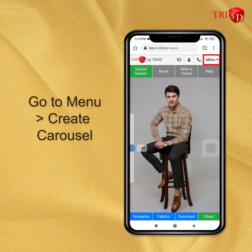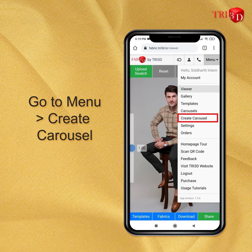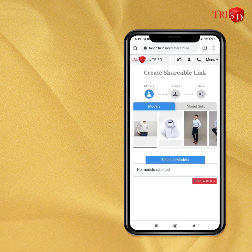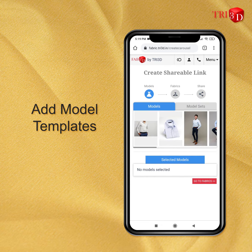First, go to menu and click on create carousel. Now here, you can add the templates you want to share in the carousel.